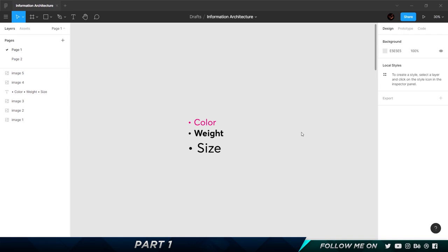The three main ways to create information architecture — as shown on screen — are color, weight, and size. These are all related to typography. You can create information architecture using the color of the font, the weight of the font, or the size of the font. We'll look at a couple of examples to help you understand better.